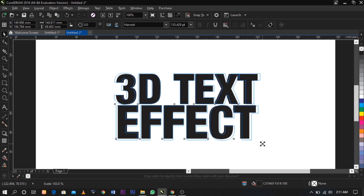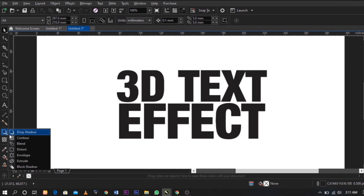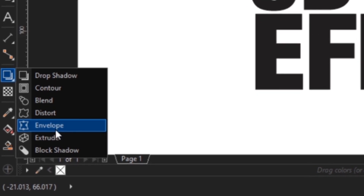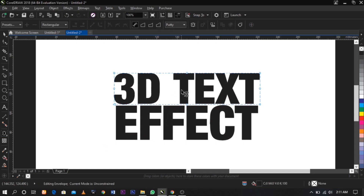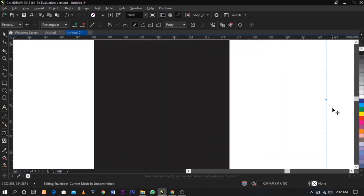To play around with this text, I'm going to select your envelope tool and follow this instruction: delete this node, delete this node, delete this node.